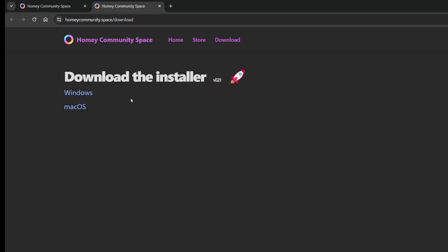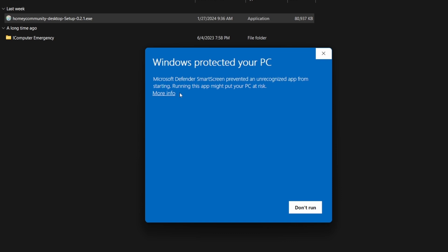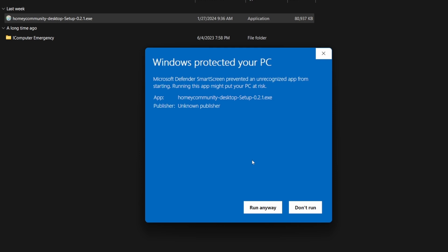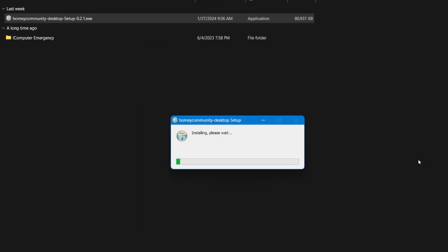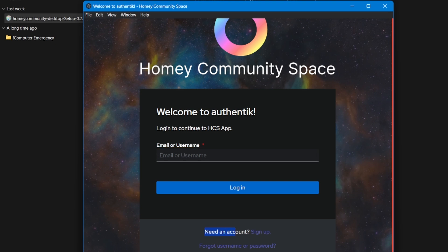When installing the Homey Community Space installer on a Windows PC, you're likely to get a Windows Defender protection pop-up window. If you do, tap on More Information and then tap on the Run Anyway button. The app will then install and the Community Space login window will appear. You'll need to create a Homey Community Space account. To create an account, click on Sign Up next to the phrase Need an Account.